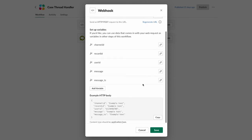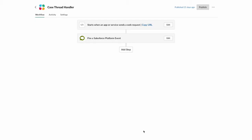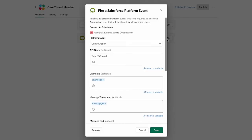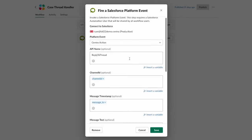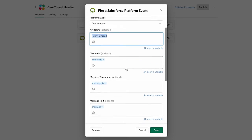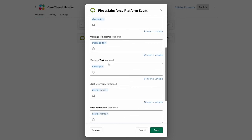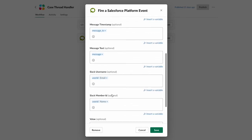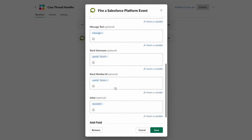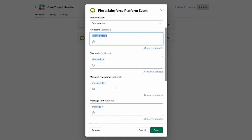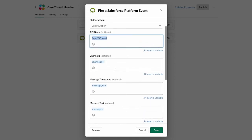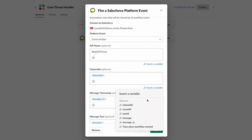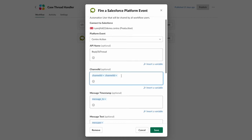So when you have those variables set up, we are going to fire a Salesforce platform event. And we'll call it reply to thread. And we'll have the channel ID, message timestamp, message text, user ID, and etc. from our variables in the webhook variable set up. And how to insert a variable, you'll simply come in here and pick channel ID, and we'll insert that into the Slack interface.